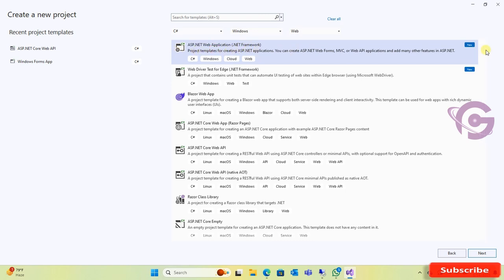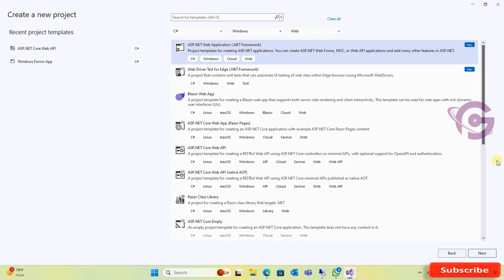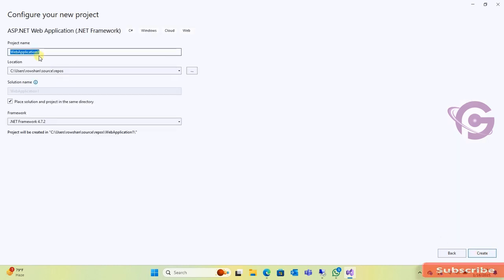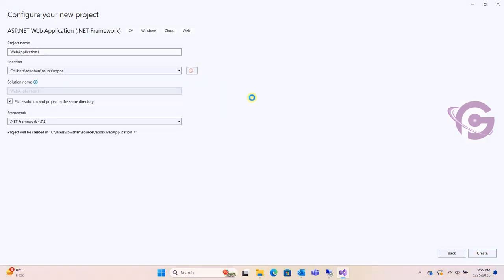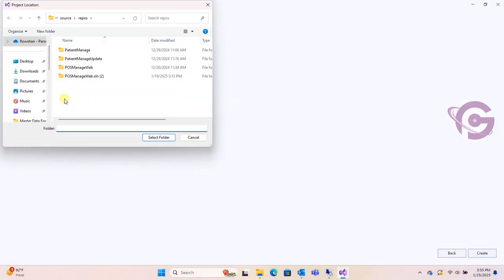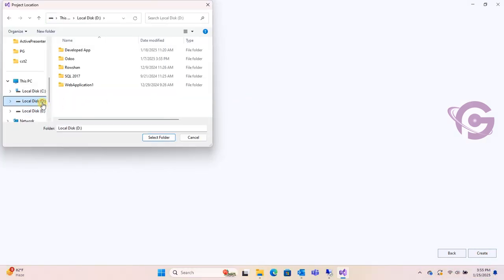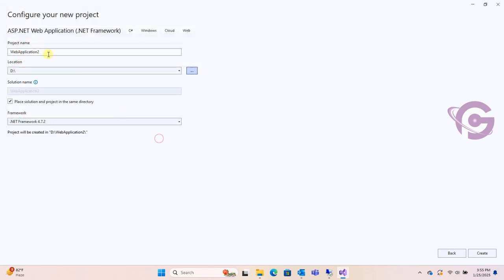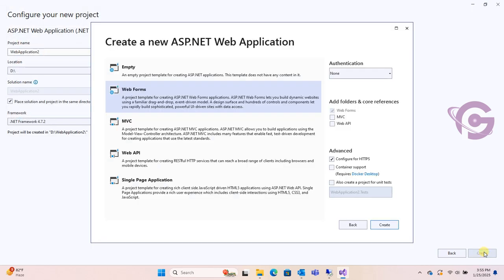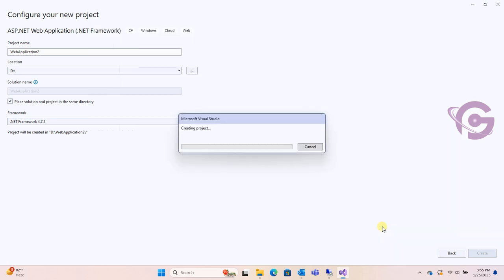Select and click on Next. Select the directory, select the folder, click on Select Folder and then name the application. Create Web Form, select Web Form and then create.